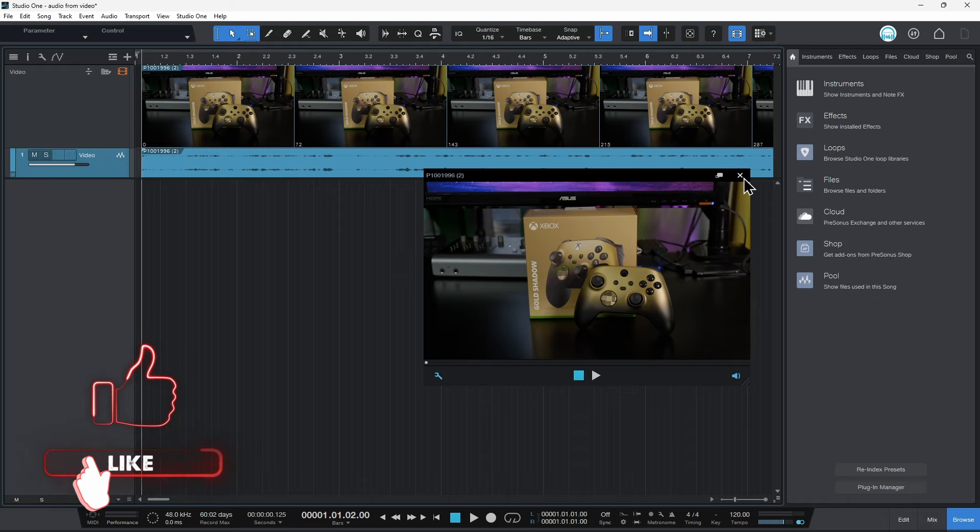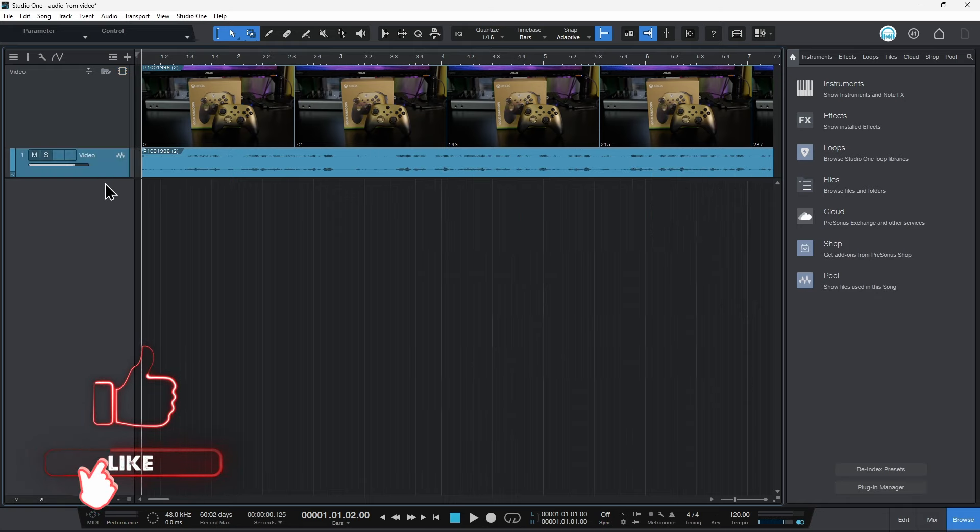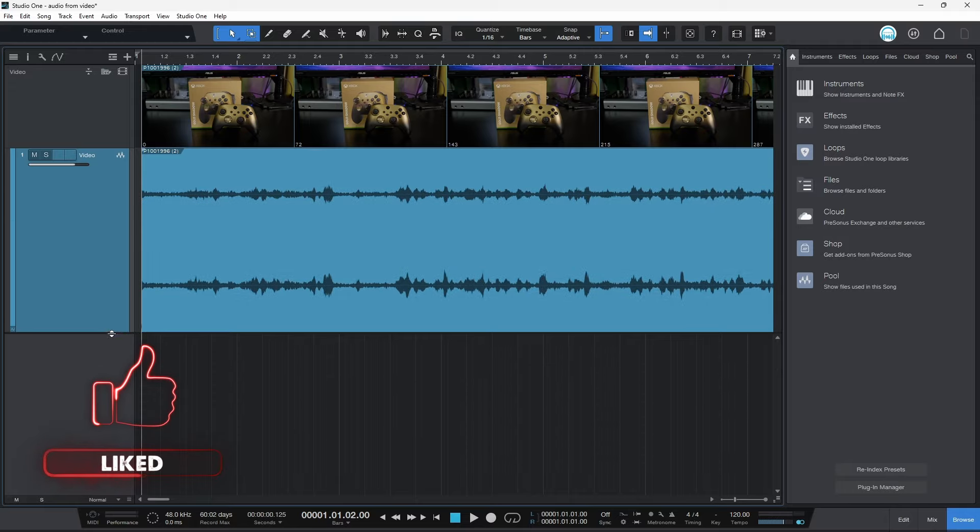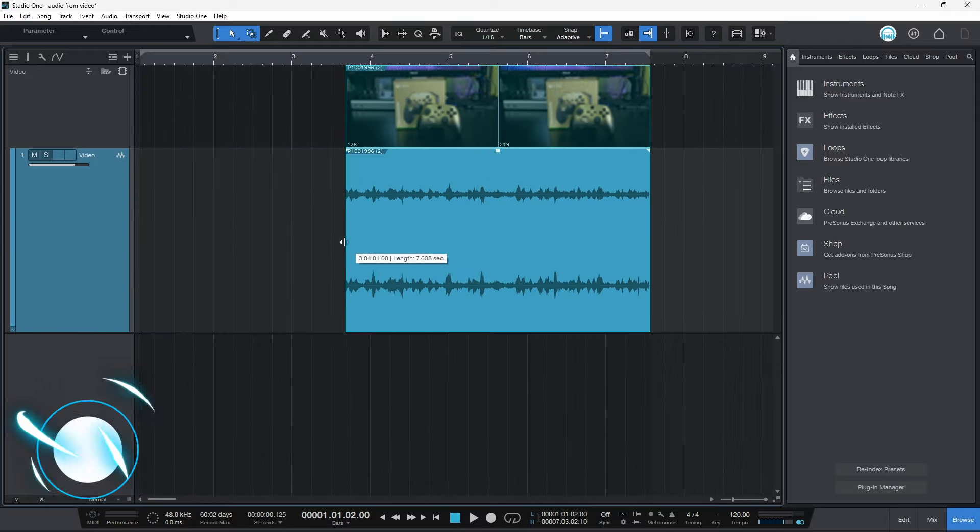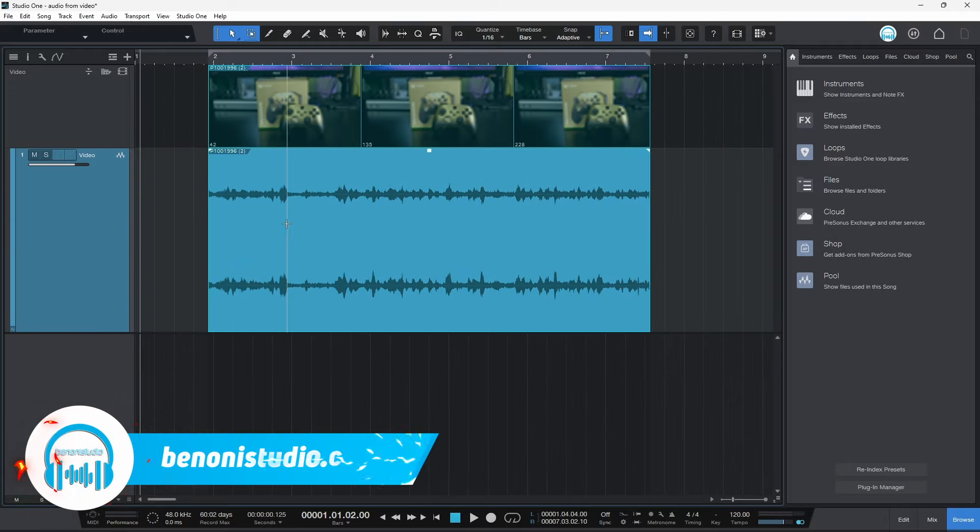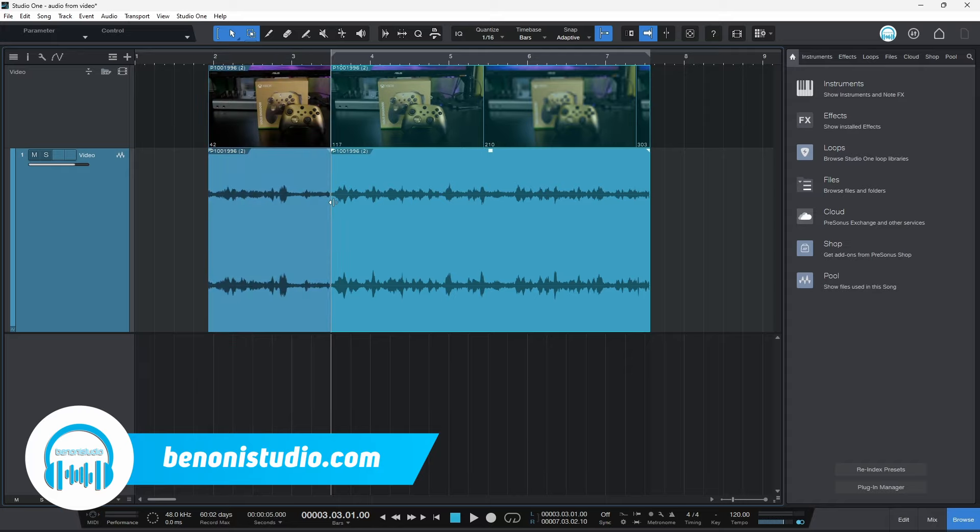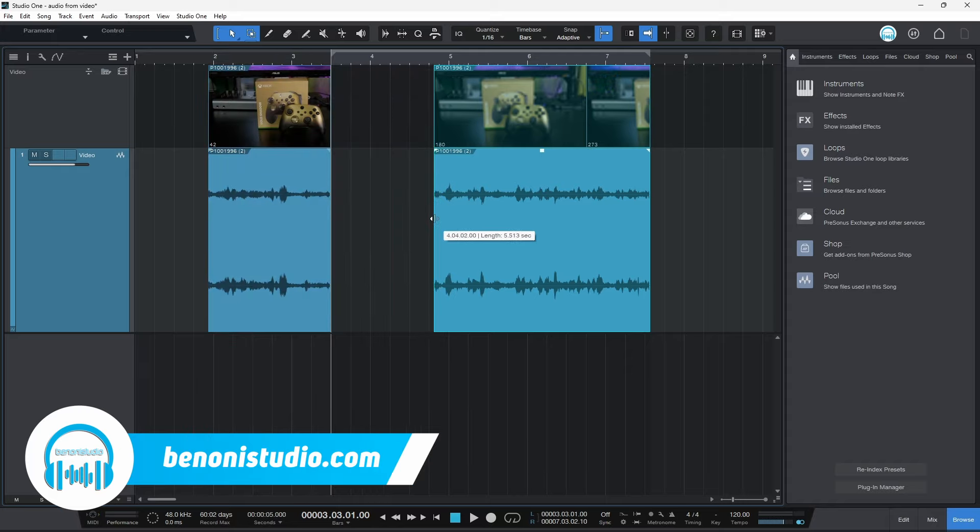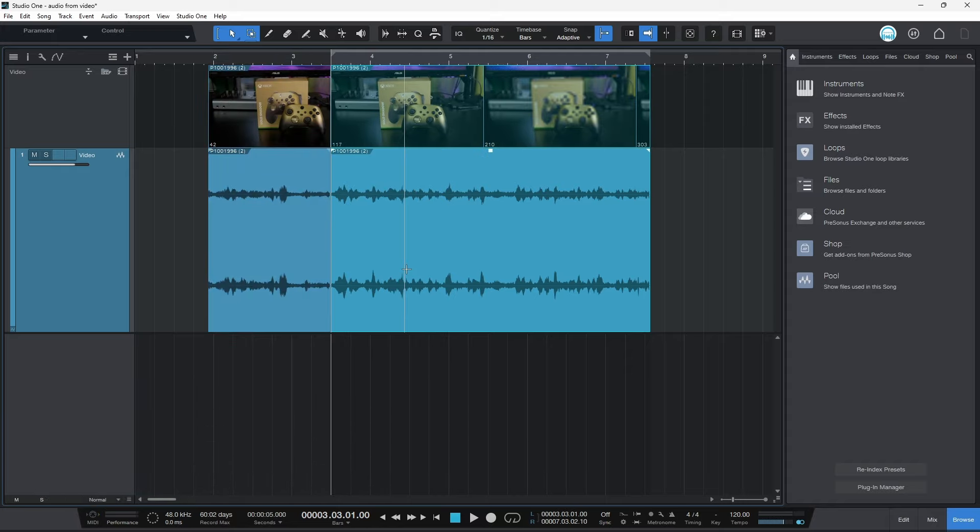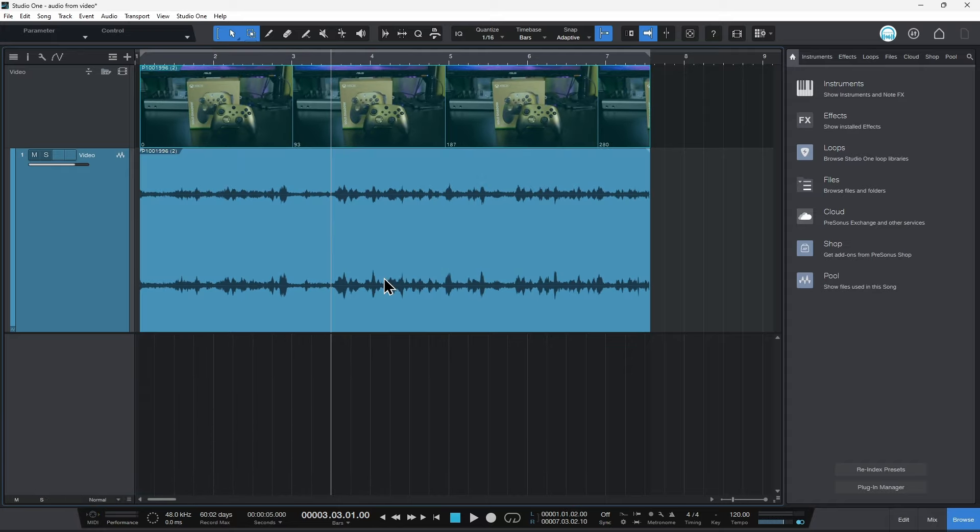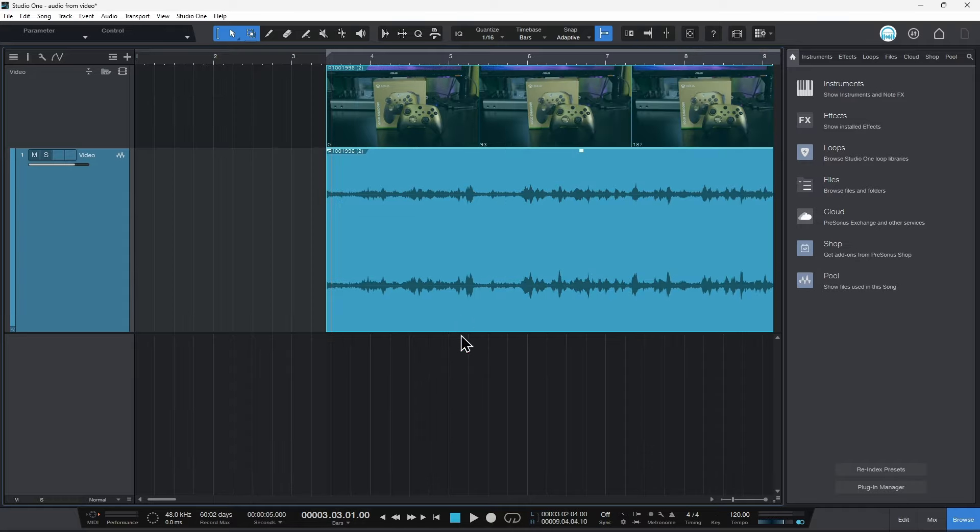Now I don't really need this window open right here. Of course we can make this larger. And now if we start to edit, you'll notice that it's starting to edit the video as well. Maybe you don't want that. Maybe you just want to edit the audio separate from the video.